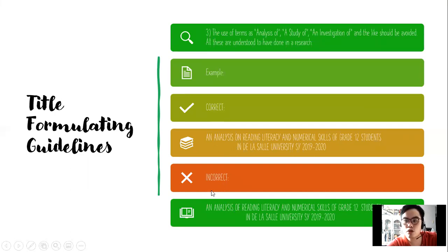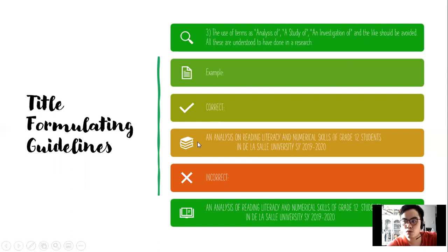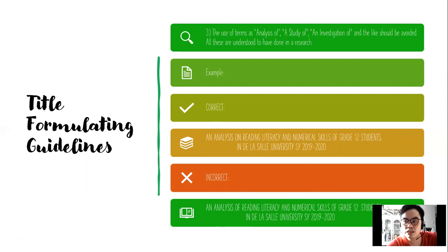Here is the correct example: 'An analysis on reading, literacy, and numerical skills of grade 12 students in De La Salle University, school year 2019 to 2020.' The incorrect version uses 'an analysis of reading, literacy, and numerical skills of grade 12 students in De La Salle University, school year 2019 to 2020.' When writing the title, we should observe grammar rules.